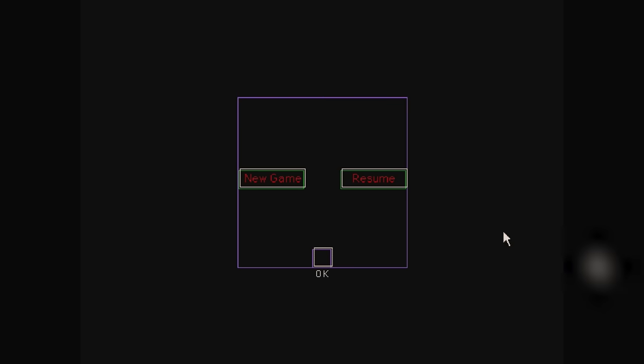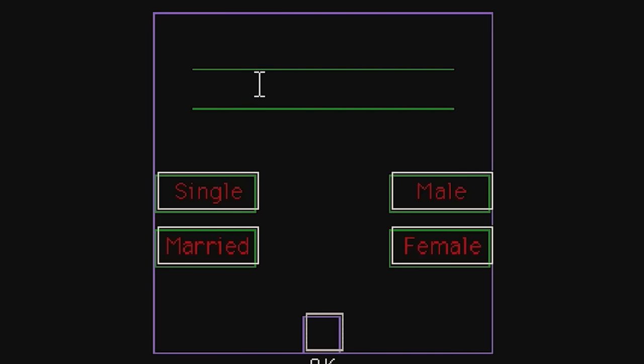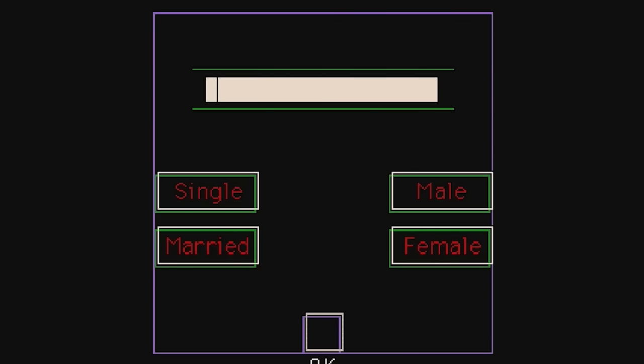So once you hop into the game, you're immediately greeted with the main menu. Choose New Game and you're thrust into character creation. Yes, this game has a character creator. Select married or single, male or female, and as far as I could tell, these have no bearing on anything. Then type in your name. Don't mind that you won't be able to see what you're typing.